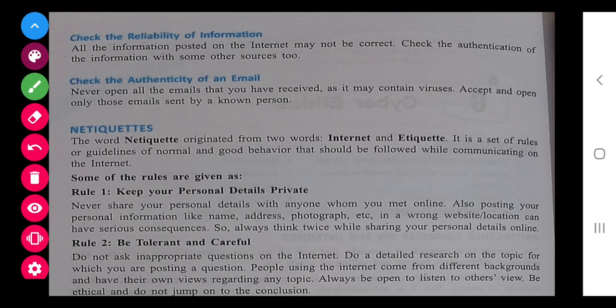Check the reliability of the information. Whatever you are posting, it should be correct — you cannot post fake news on the net, otherwise it is a cyber crime. Next, check the authenticity of an email. Whether the email you receive is proper or not — it may also contain viruses, so we have to think about it.